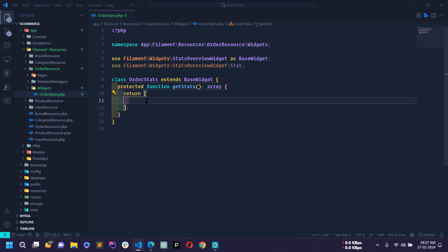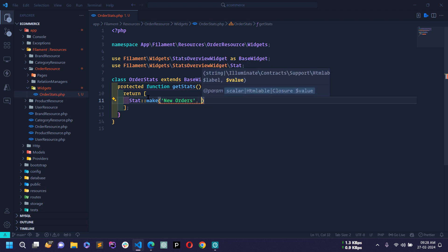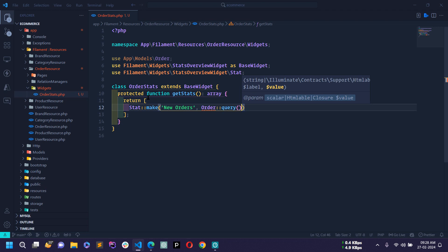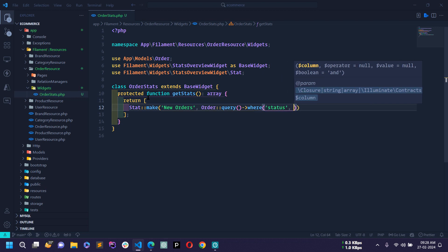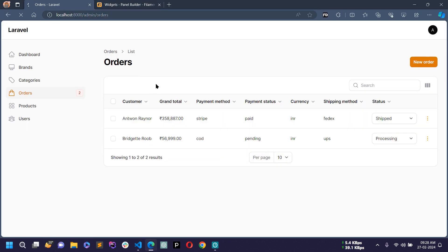Inside the getStats() method I'll define all the stats for the order. I'll remove the comment and first use the Stat class — make sure to import it. Then I'll use the make() method with the heading 'New Orders'. For the second argument I'll fetch the total count of new orders from the database using the Order model, then query(), where('status', 'new'), and count().